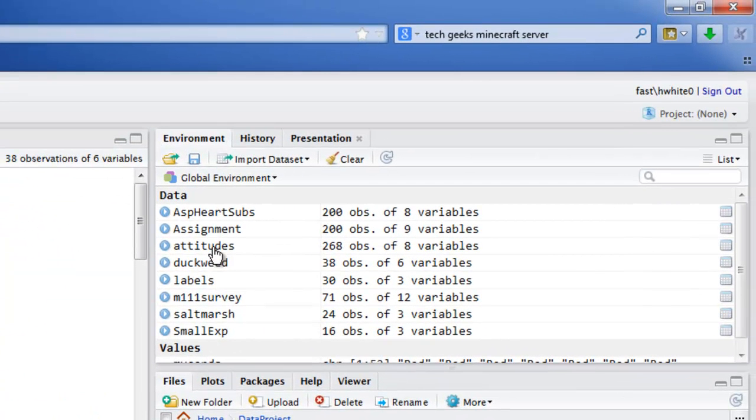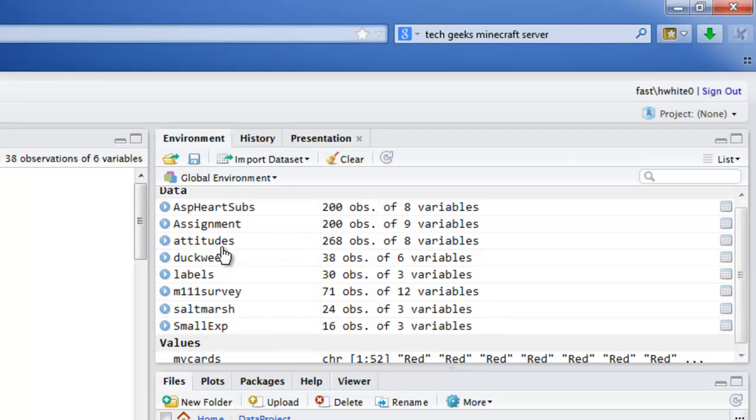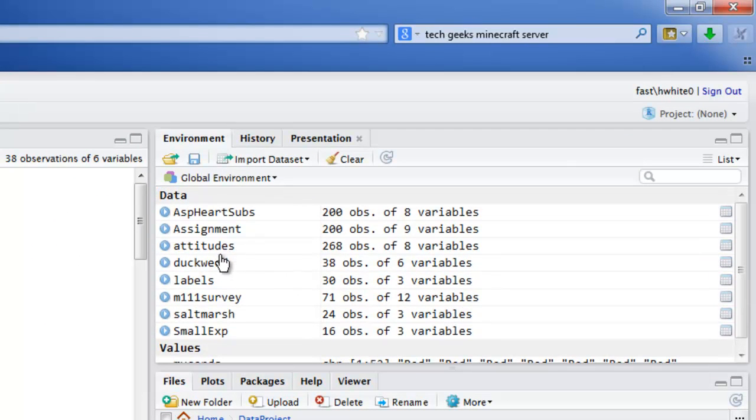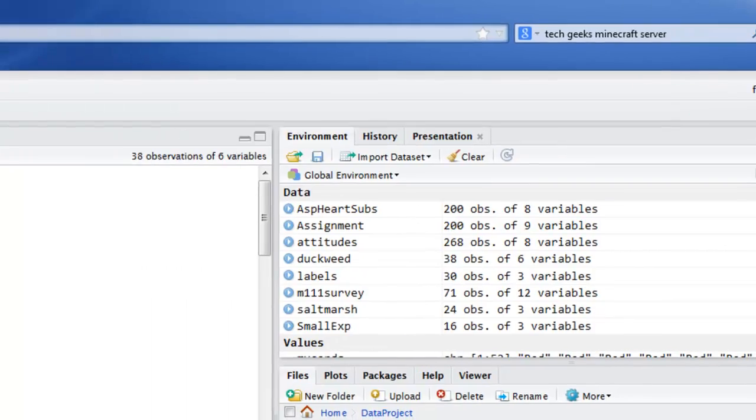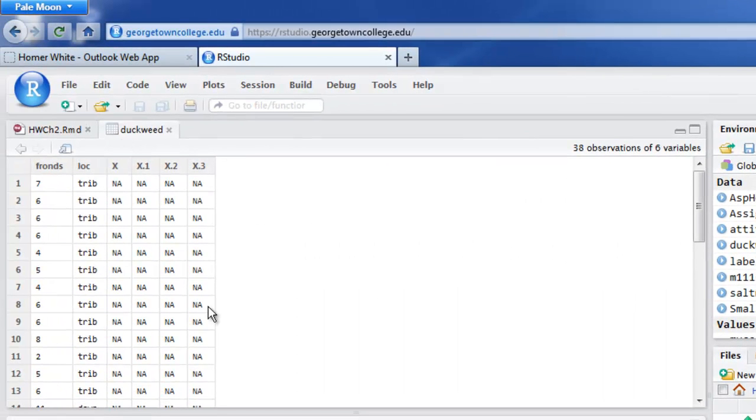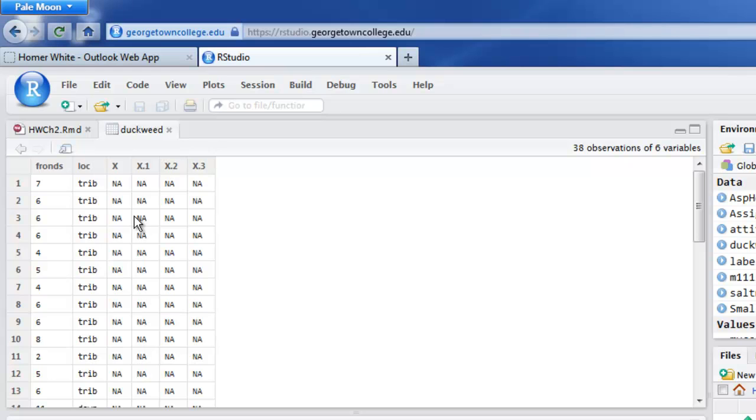Let's check out the global environment. Oh, look there, duckweed. 38 observations of six variables. And over in the view pane, it just for free showed us a view of it. And you've got these four extra things that were probably left over from some kind of editing operation you were doing in Excel. And invisible to you were four columns that Excel thought had values in them. Yeah. Now this happens more than you'd like it to happen, but it's all right. Let me show you what you can do.